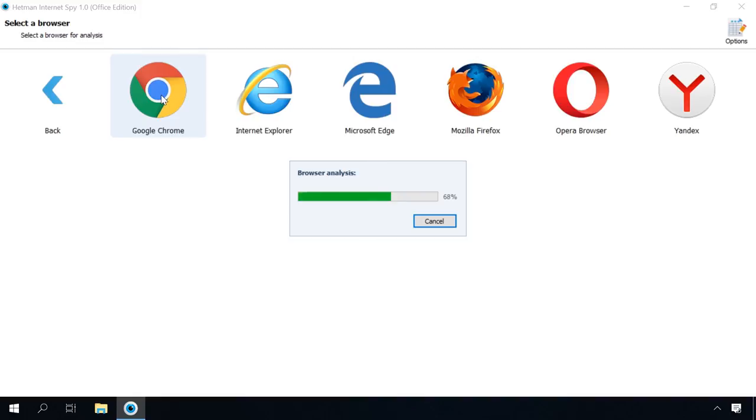Click to select a browser for analysis. Today's browsers save everything you do online. Web page URLs, date visit, time spent on a web page, logins and passwords used, downloaded files and lots of other information will be at your disposal after the analysis.